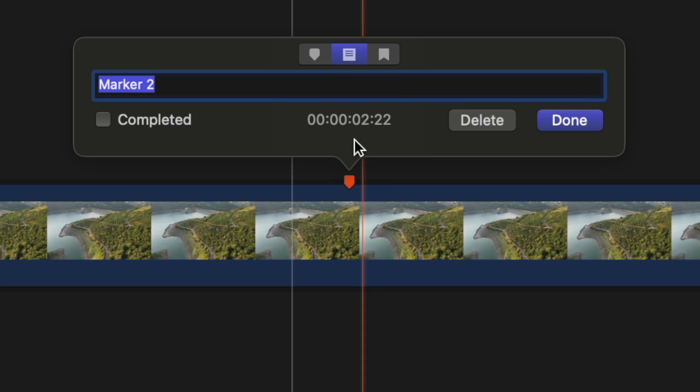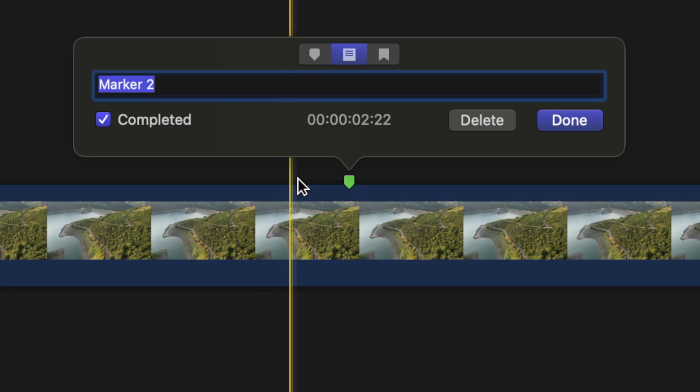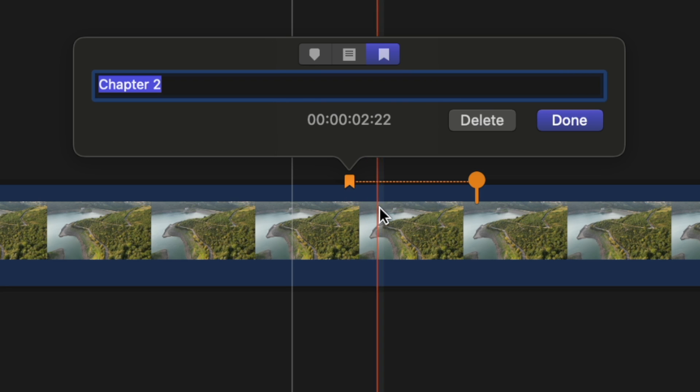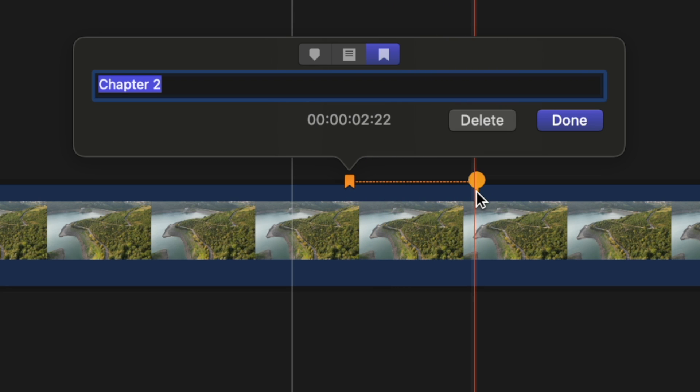But if I were to mark that as completed it will now turn it to green. And then finally if I select the chapter marker it's going to change it to this kind of orange yellow look. But you'll also see this long handle coming off the right hand side. That is essentially the thumbnail for that chapter marker.